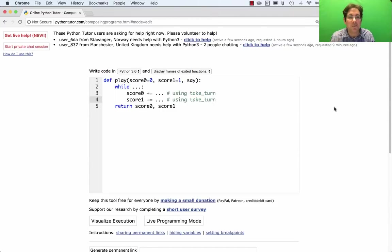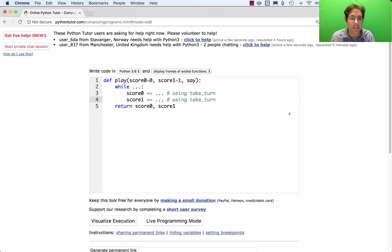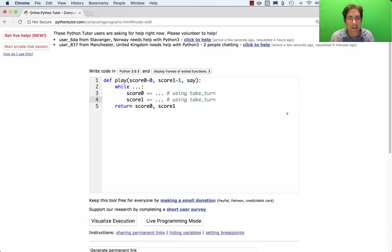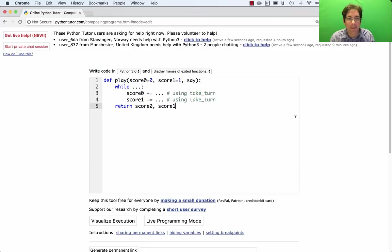I just finished explaining to some students how to approach question 7 on HOG, which is the announce_highest function, and I thought I'd share that explanation with the rest of you.